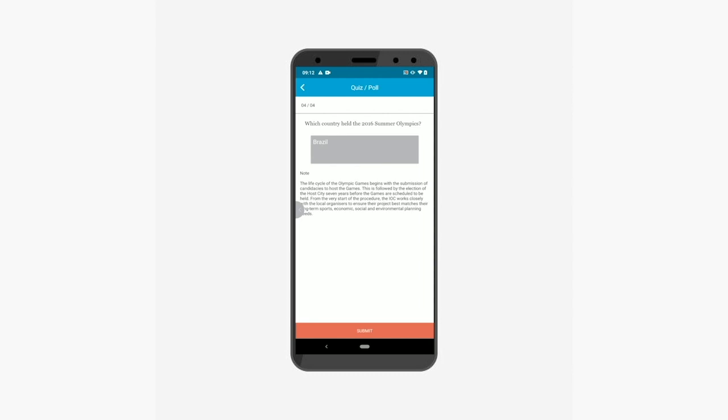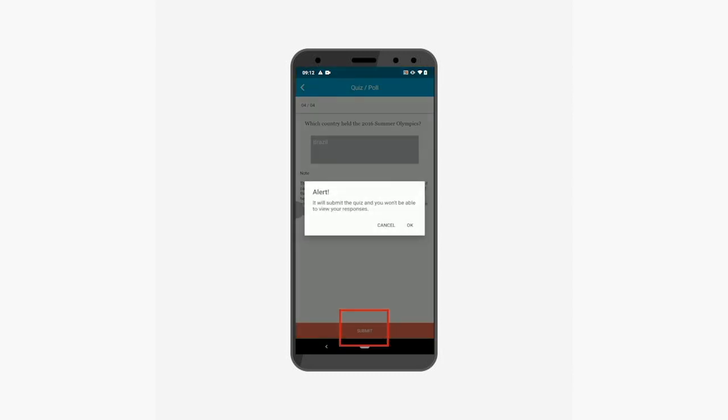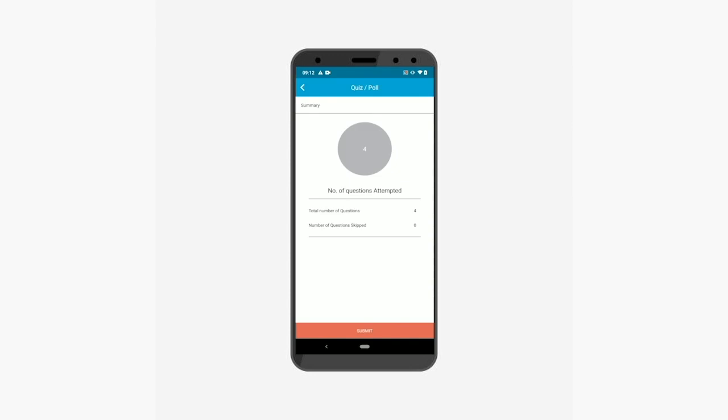Once you have finished the quiz, tap the submit button. Just to inform you, once you have submitted the quiz you will not be able to view your responses. Once done you can view the quiz summary — that is the number of questions attempted, total questions, and skipped questions.